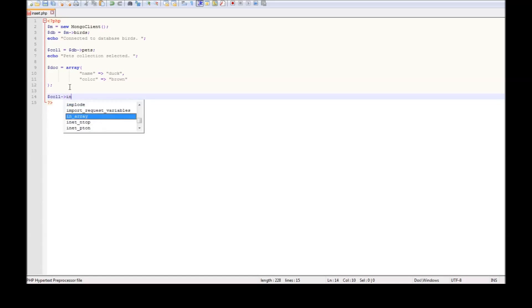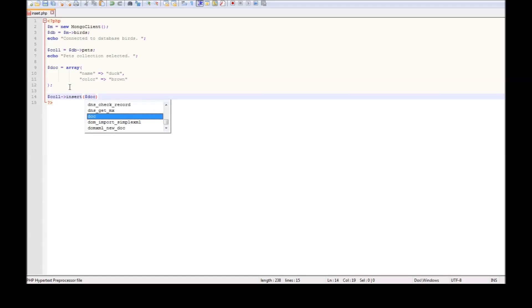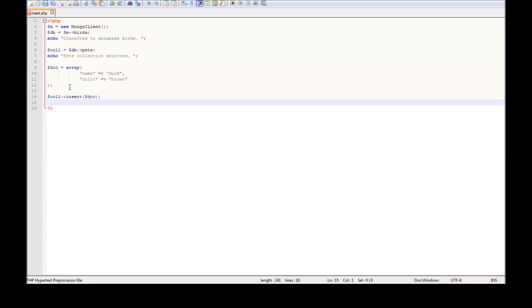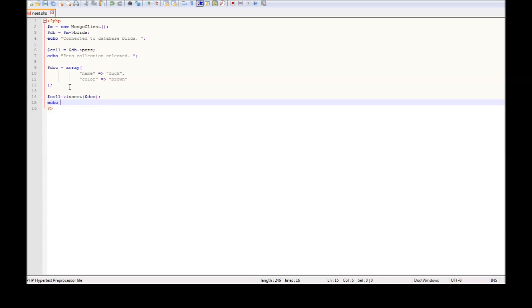Now once we have the document, let us go ahead and insert it. We use dollar collection, then the insert method, passing the document as the parameter. The last thing is to print that the document has been inserted.